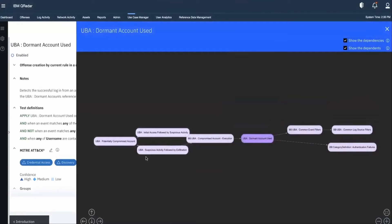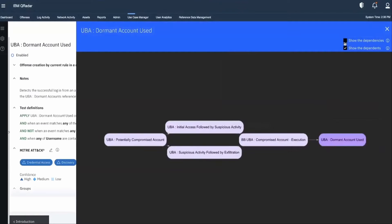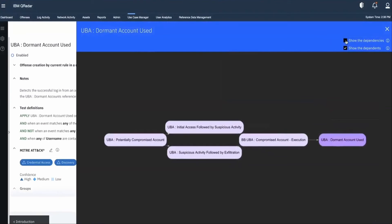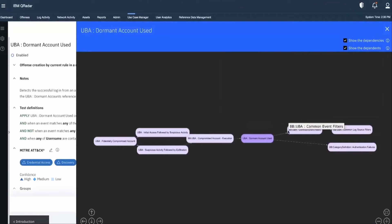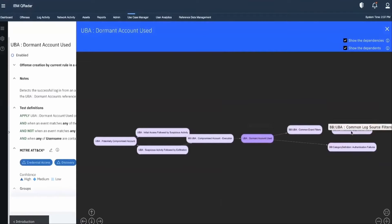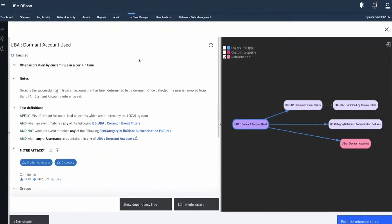Looking at Show Dependencies, there are three security use cases in terms of rules which are based on our dormant account rule — all three depend on our rule being designed correctly. Similarly, when you click on Show Dependencies, we see the other rules and building blocks that our rule uses. In our case we are using two building blocks directly and one building block indirectly. Such pictorial depiction helps to understand the use cases easily.